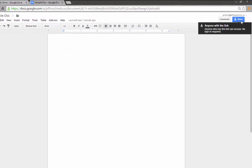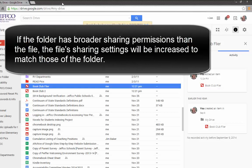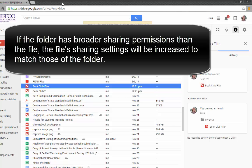In this way, you can use folders to quickly adjust sharing permissions for individual files. Just remember that when you add a file to a folder that has broader access or sharing permissions than that file, the file will assume those increased sharing settings.